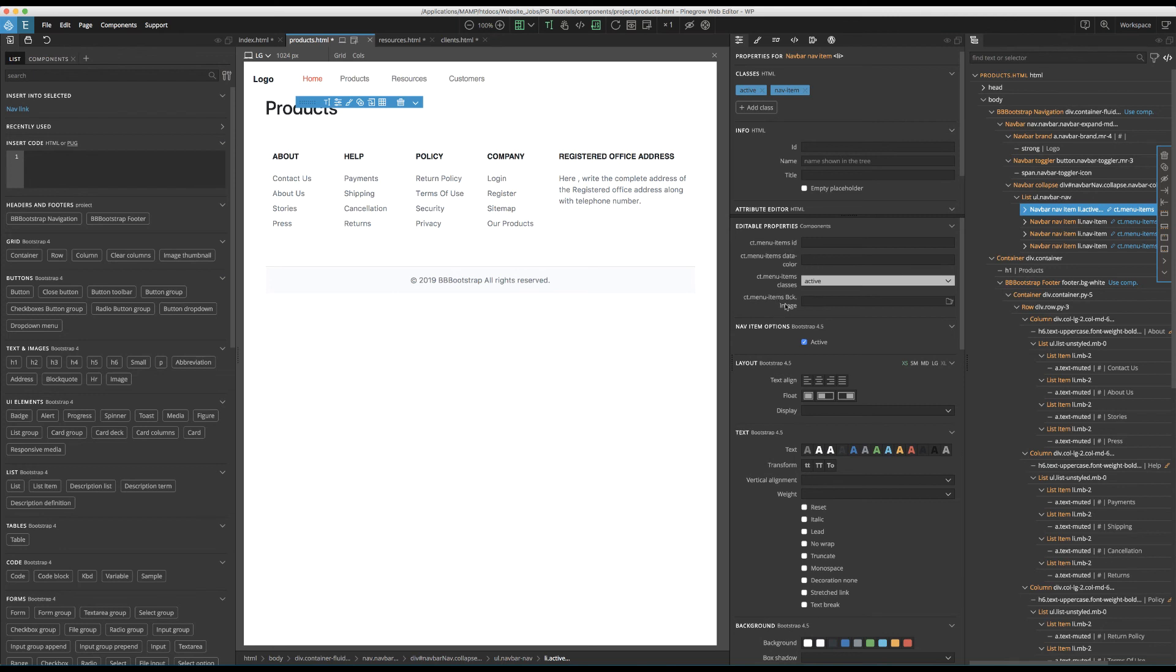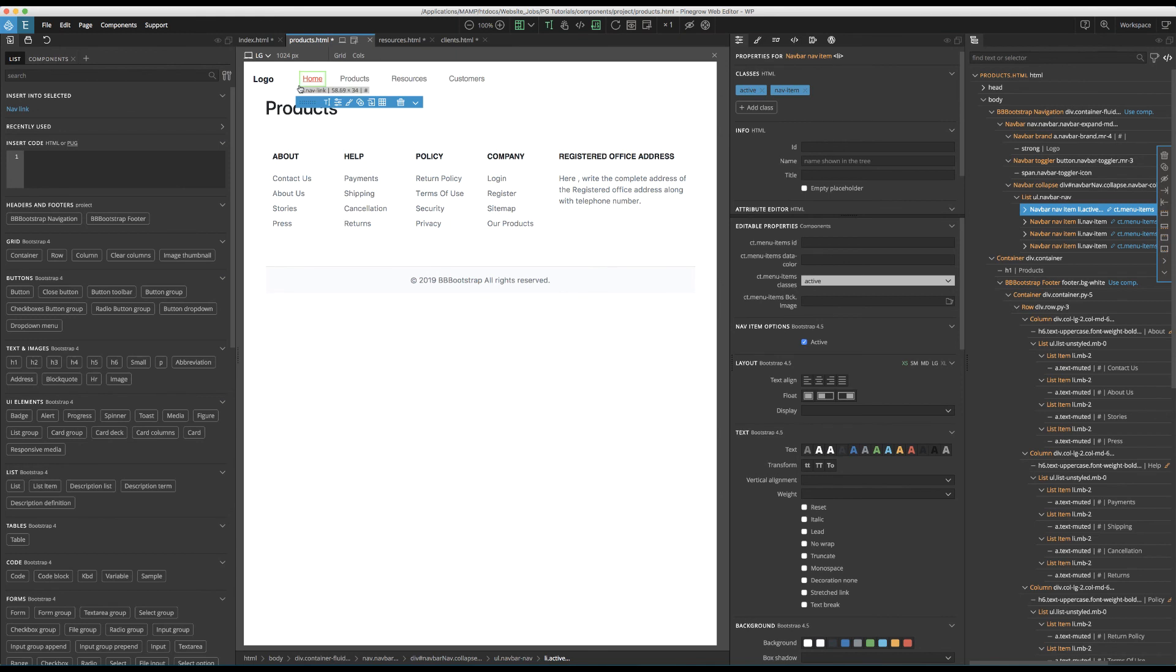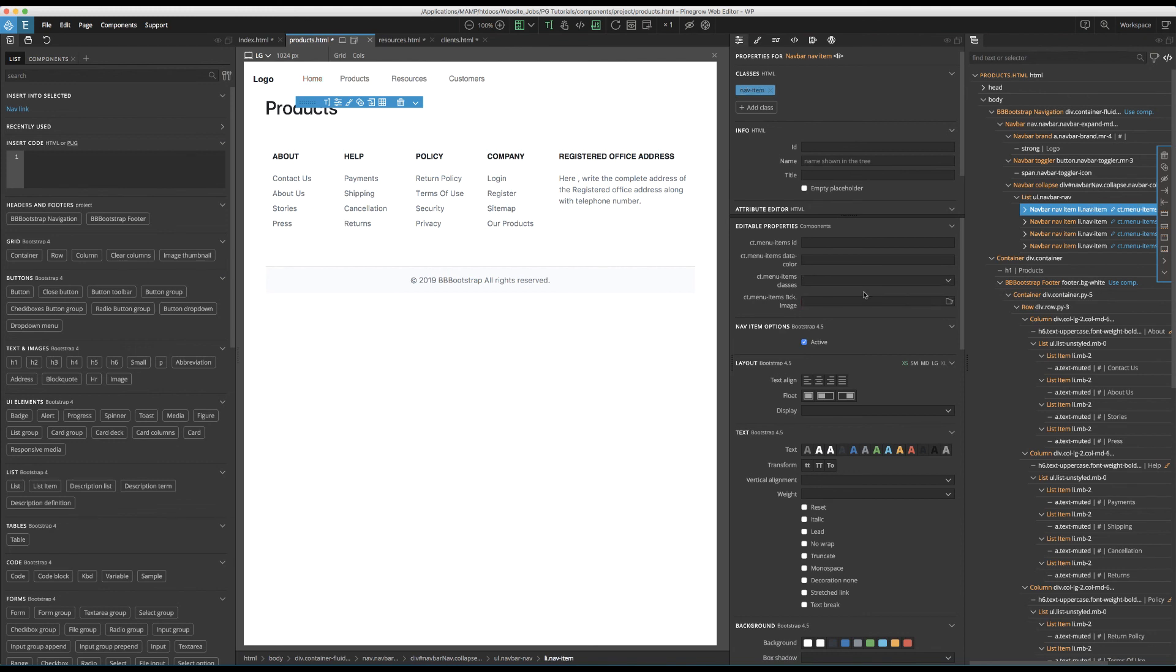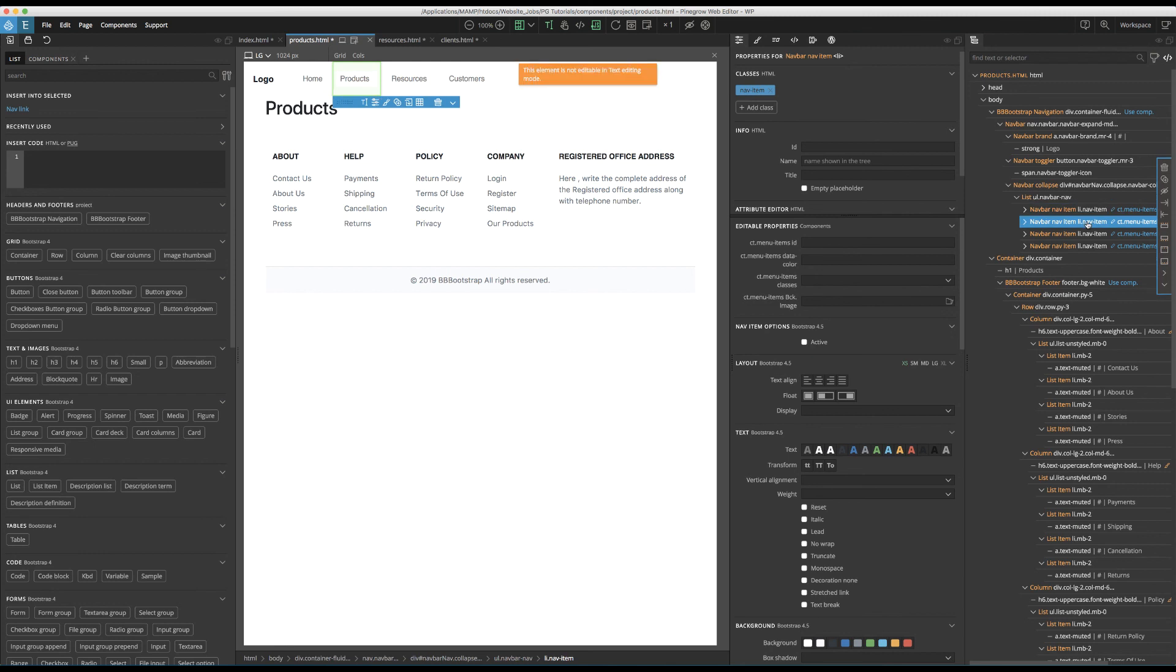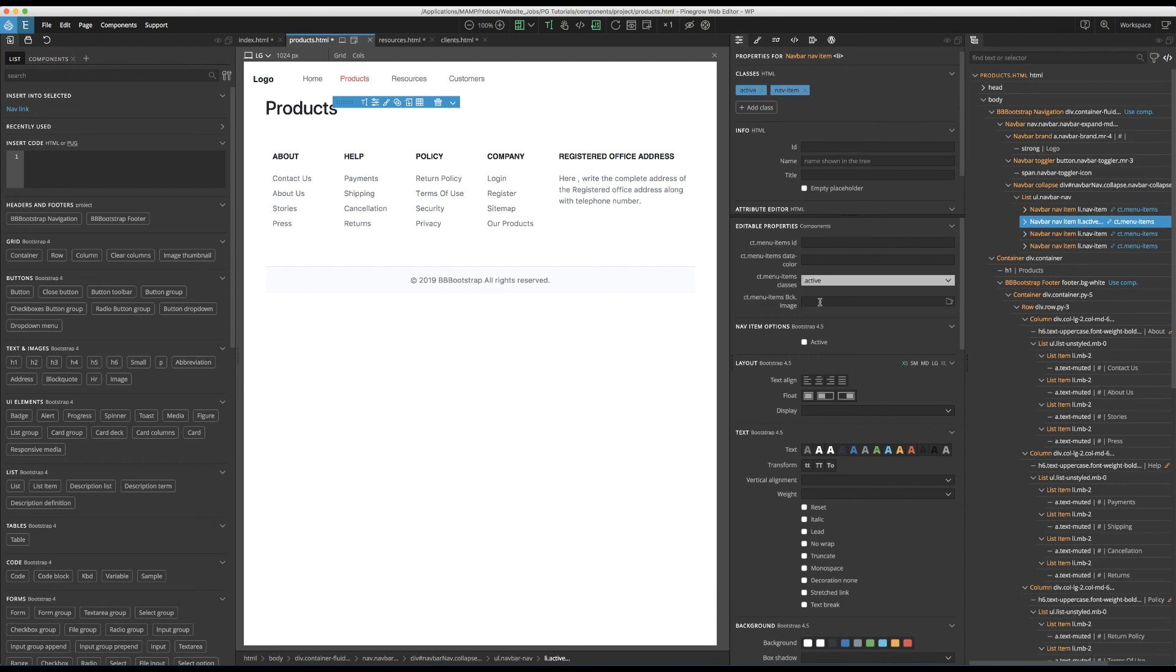But the main thing that we want to do is we want to remove the active class from this home and add it to this product link. To do that, all we do is pull this menu down and select the blank space. That class has now been removed, as we see up here in our classes. We can now navigate to the next link over, which is the products link and corresponds to the page that we're on. Pull this down and select active. And now you can see that it has the red active link styling added to it.